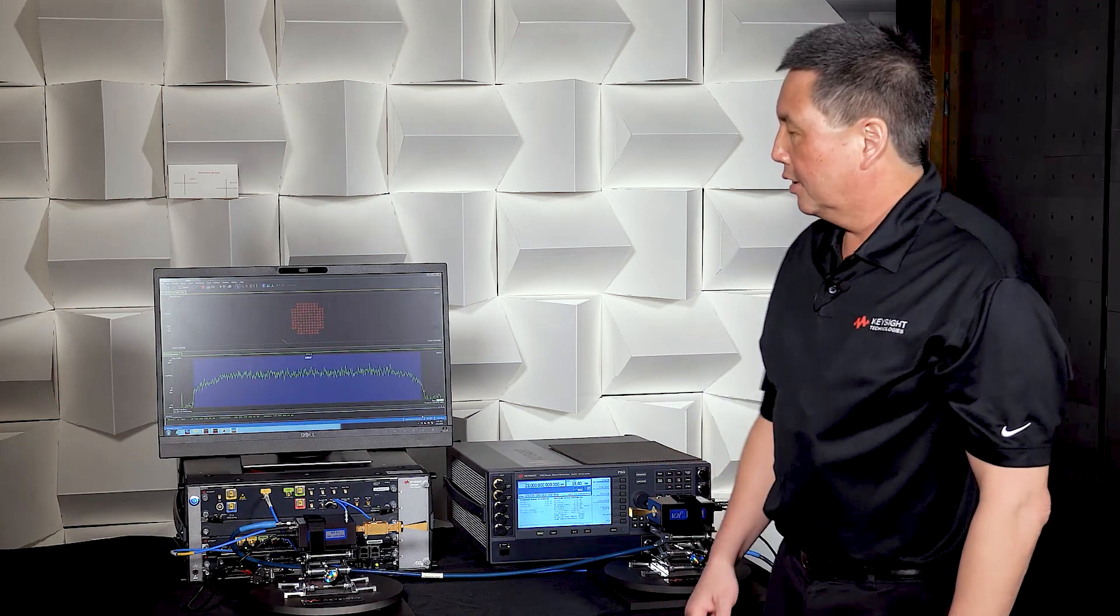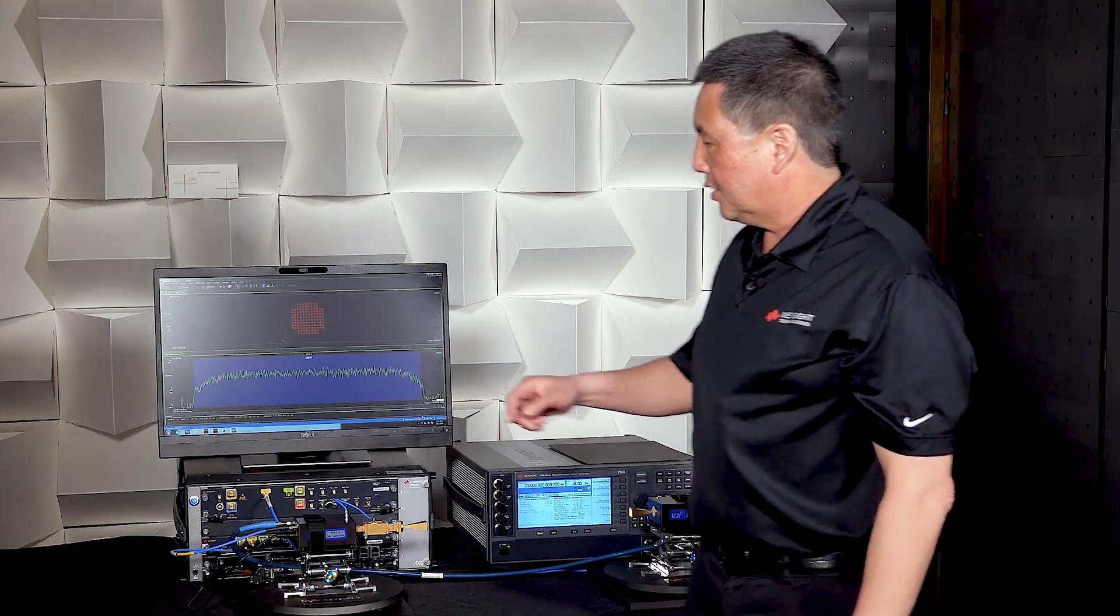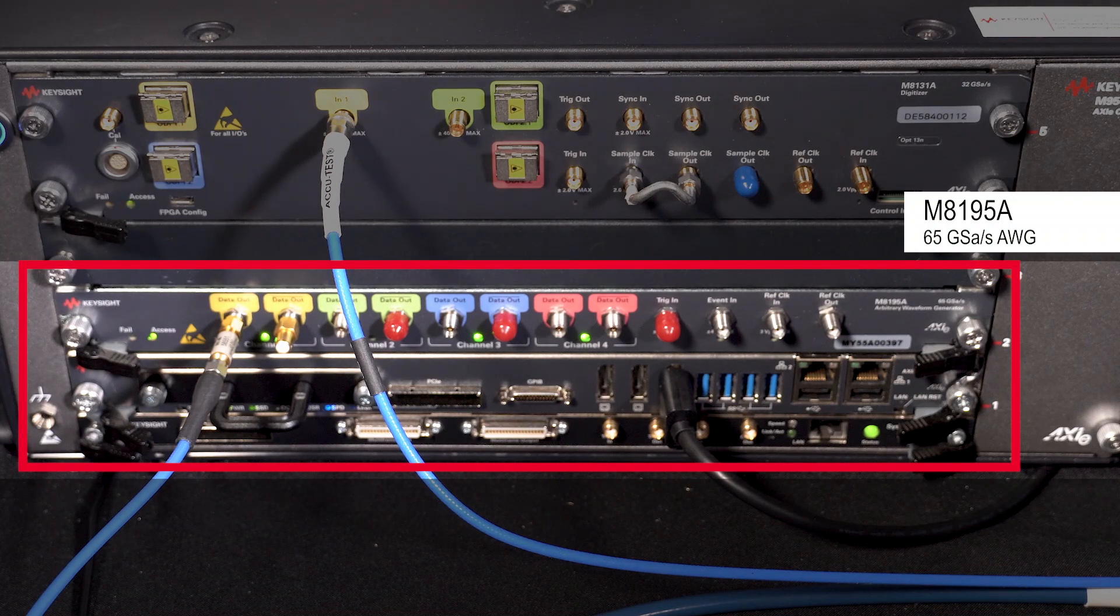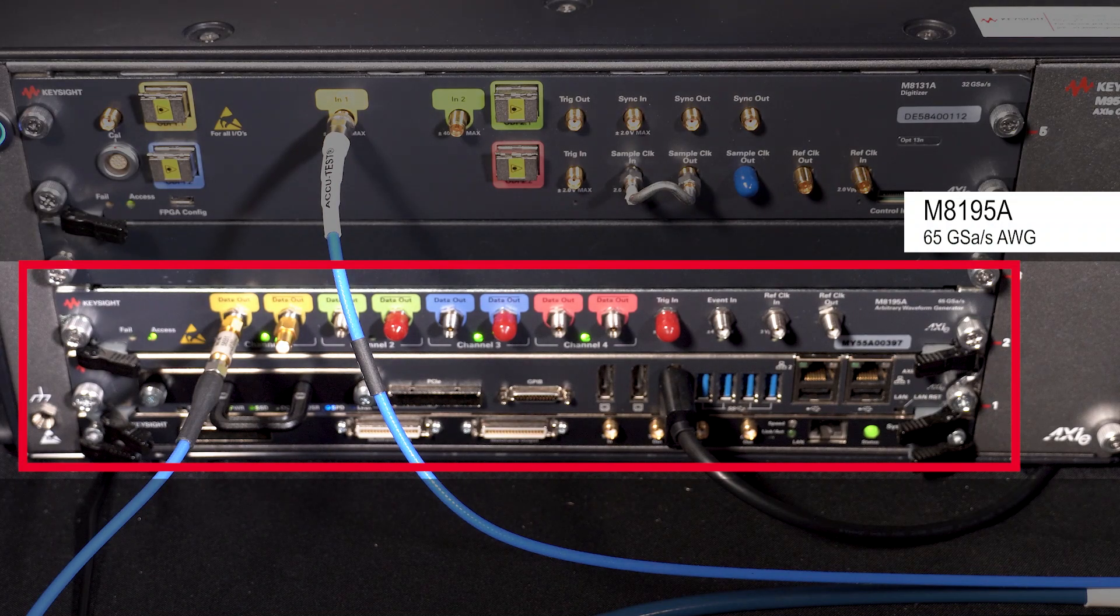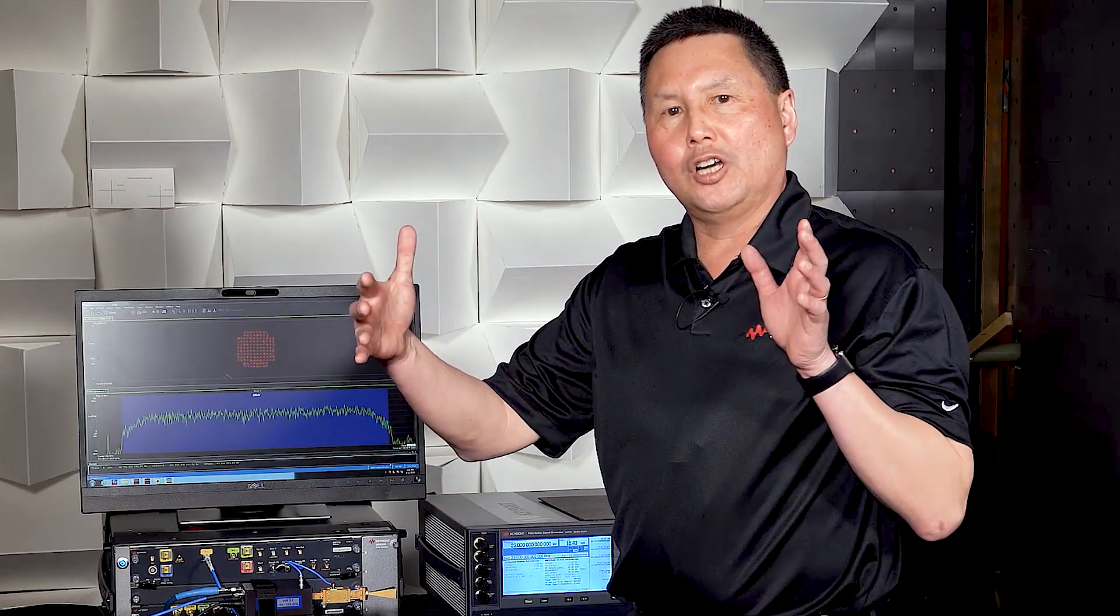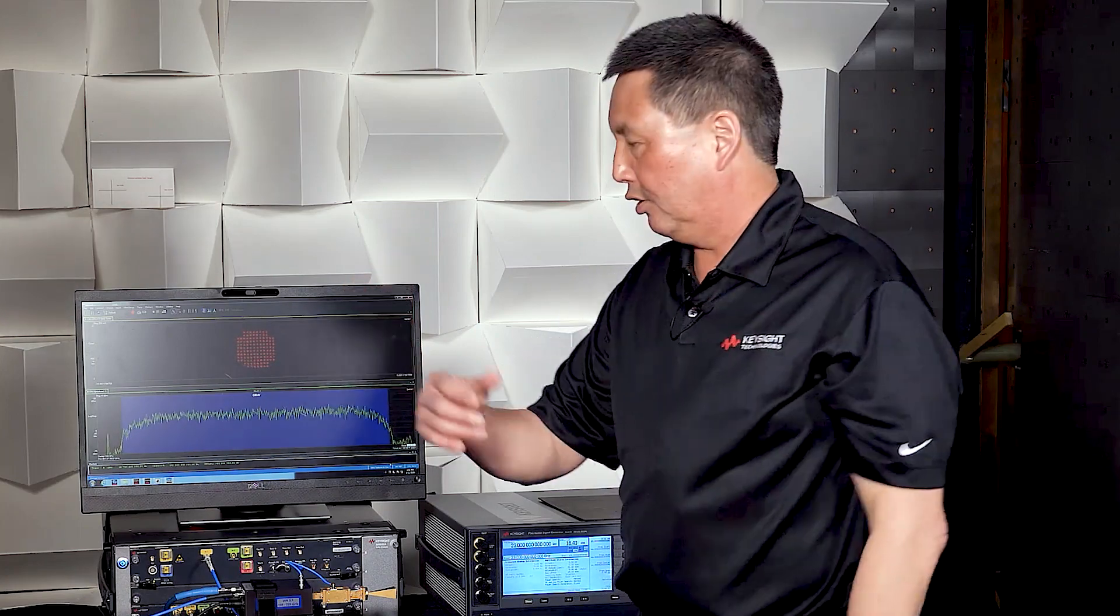The testbed consists of an M8195A arbitrary waveform generator or AWG. This is used to produce a wideband IF. In this case, the wideband IF is centered at 6 gigahertz with a modulation-occupied bandwidth of approximately 10 gigahertz.